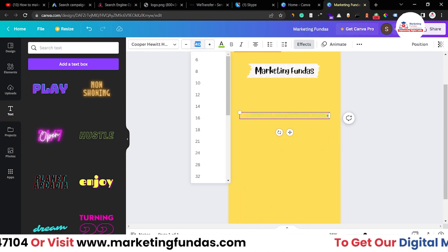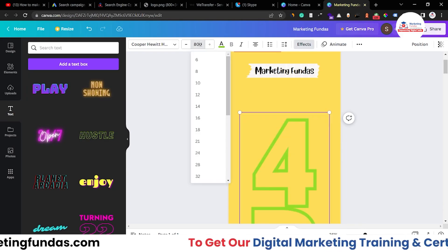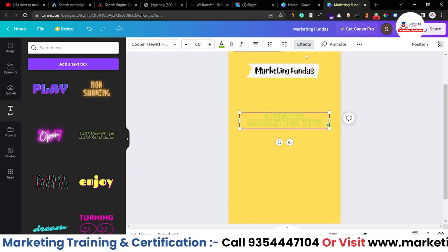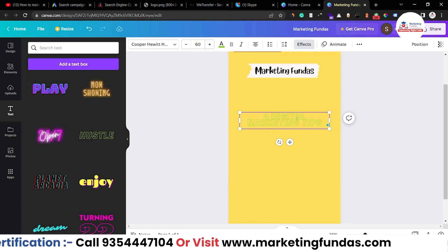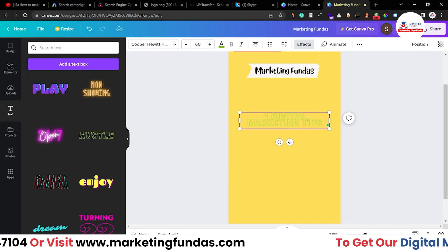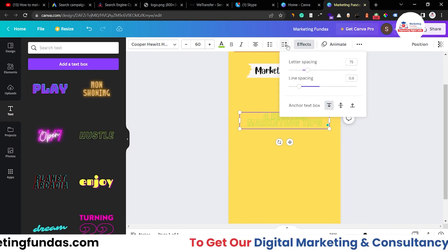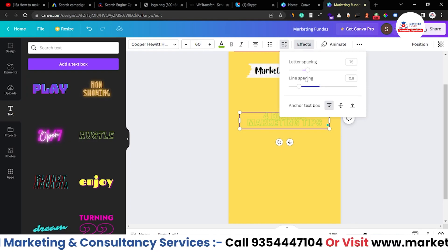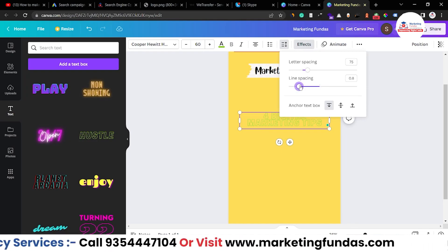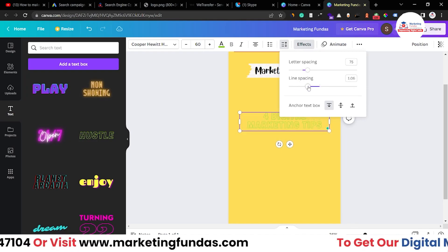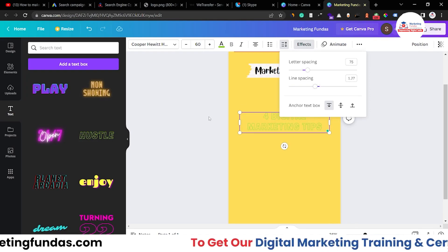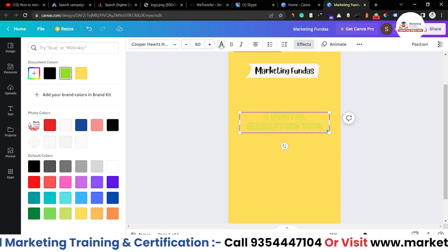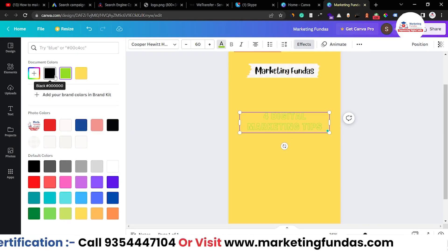Let me select it again and change the size — it should be around 50. The two lines are a bit close together, so we can add spacing by clicking the spacing button. This controls letter spacing and line spacing. Let's increase the line spacing a bit so it looks better.